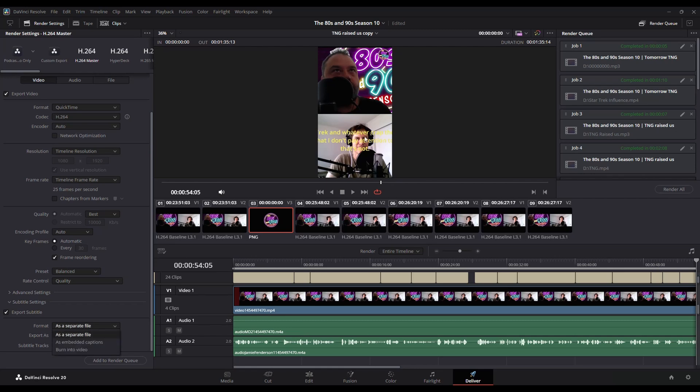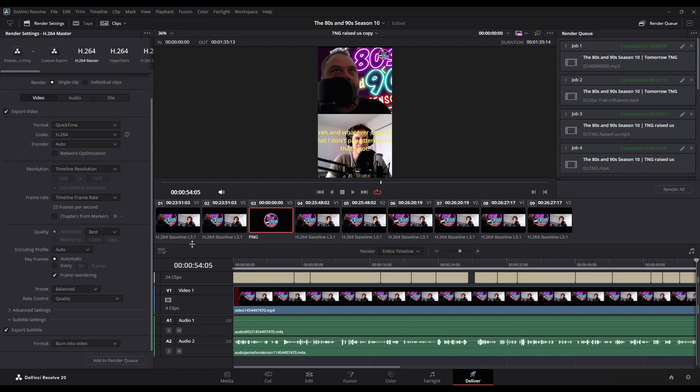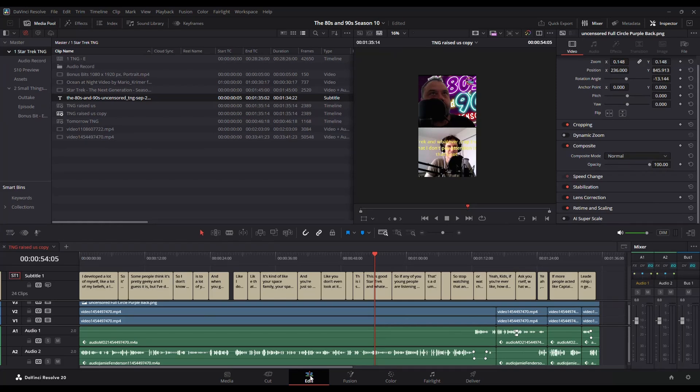But for example, like this, I'd actually want them burned into the video. So I would need to make sure to export them and burn them into the video. And that's pretty much the basics of importing and editing subtitles.